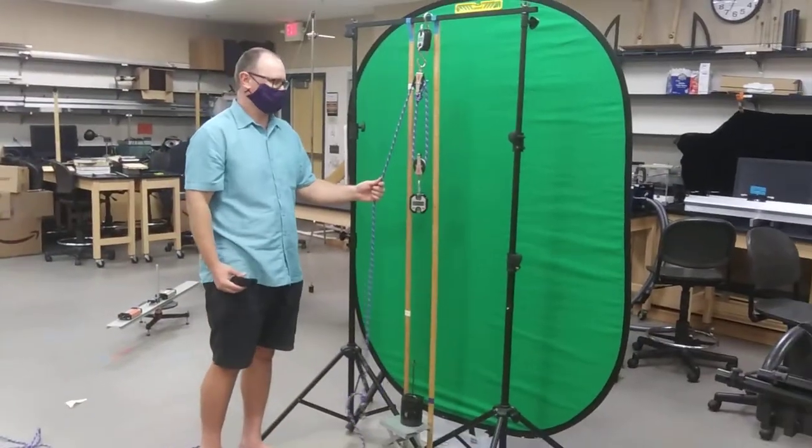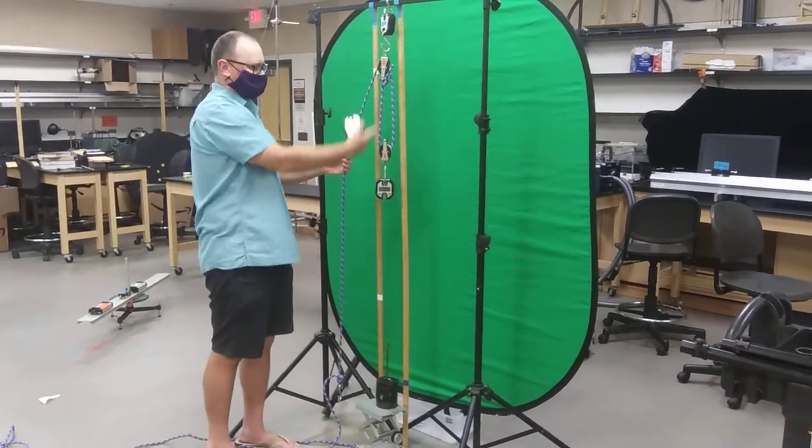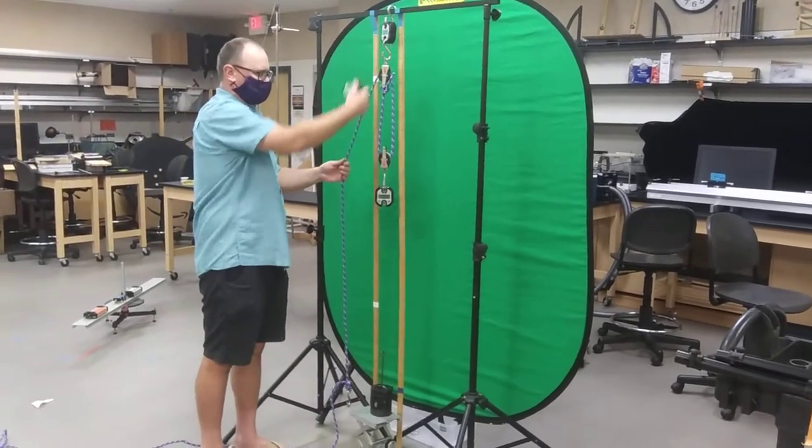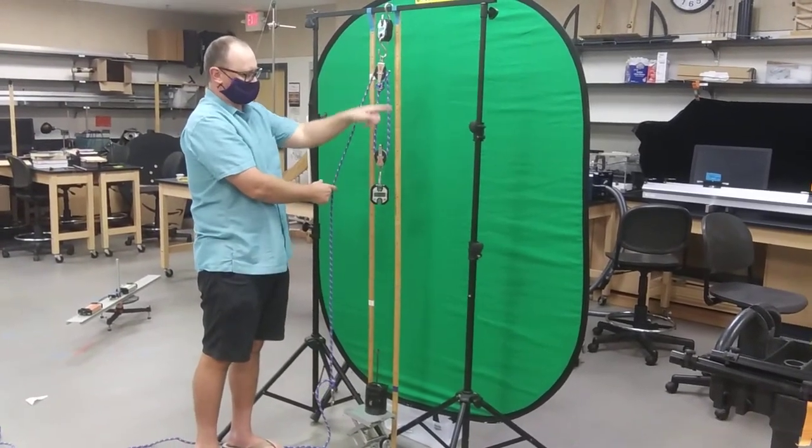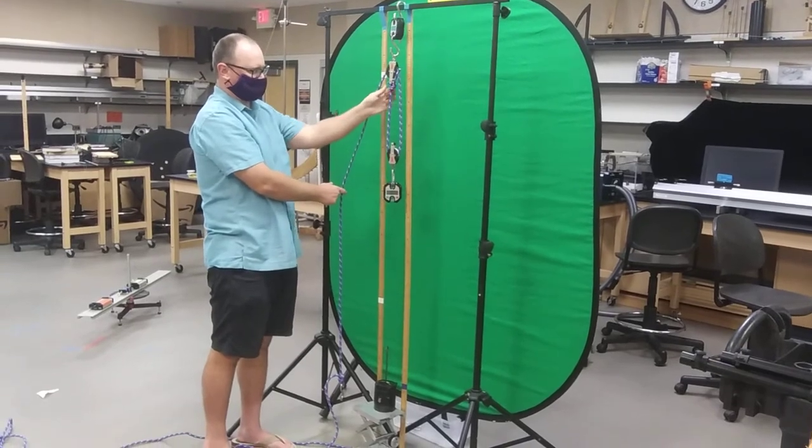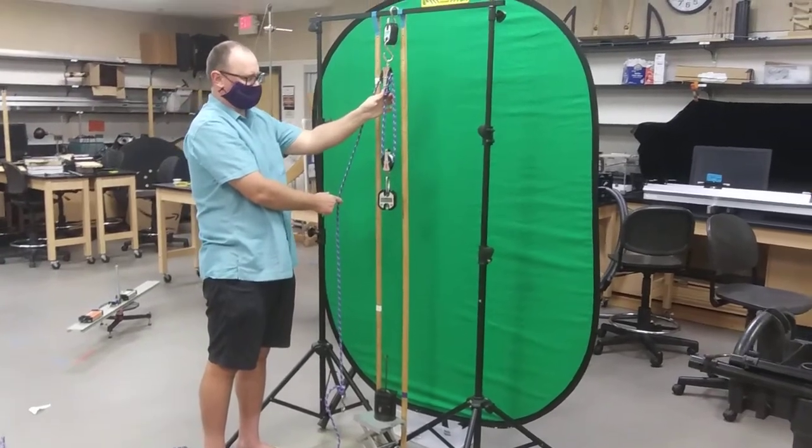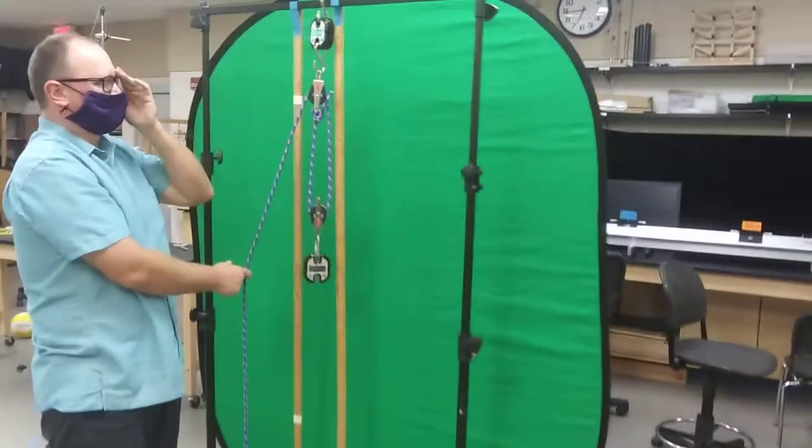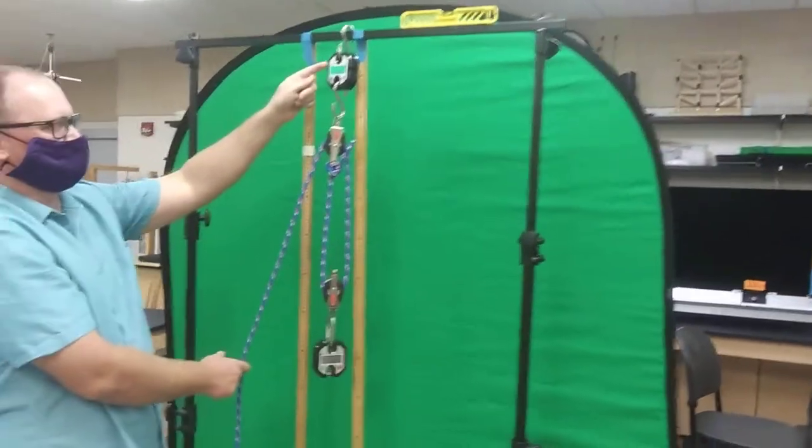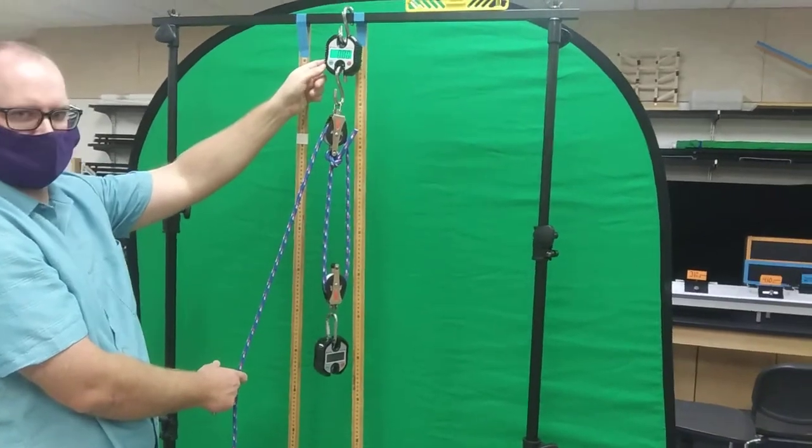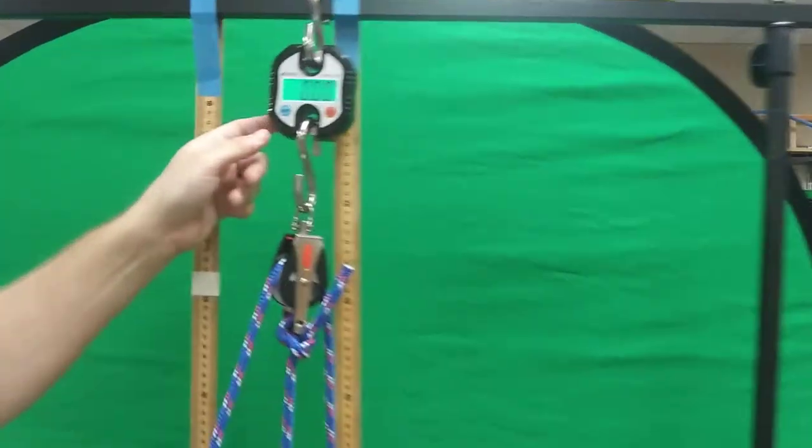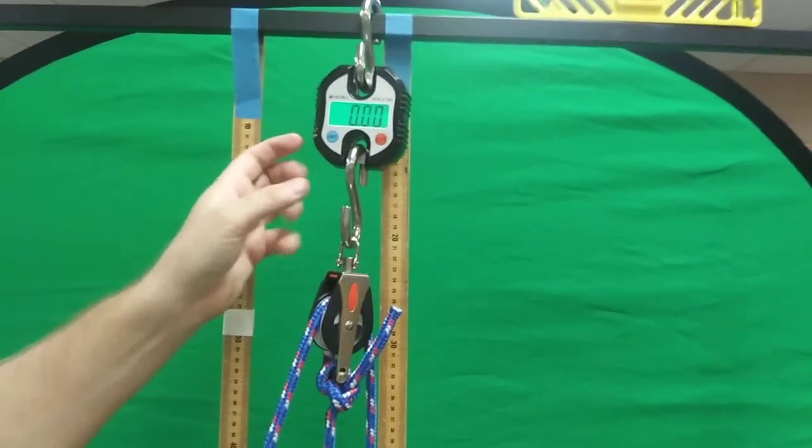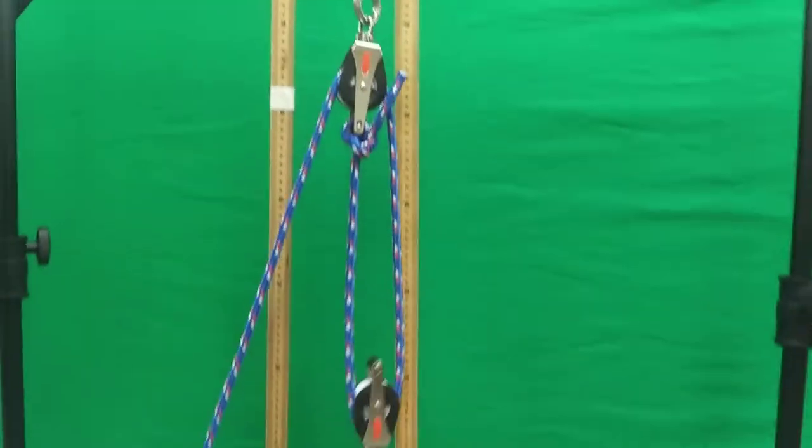We have a system here with two pulleys and a rope. The rope comes over the top pulley, down around the bottom pulley, and then connects to the mount of the bottom pulley. We have scales at the top reading zero. Showing you nothing up my sleeve, the scales are reading zero.